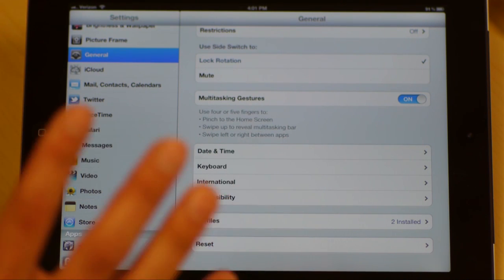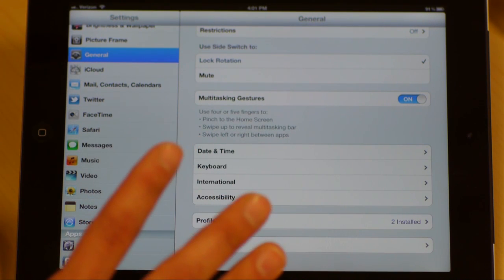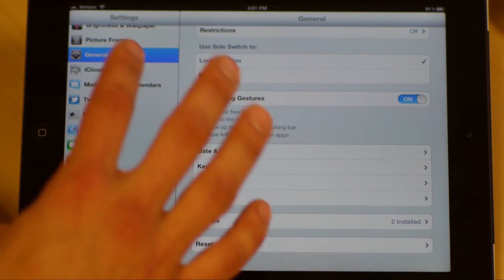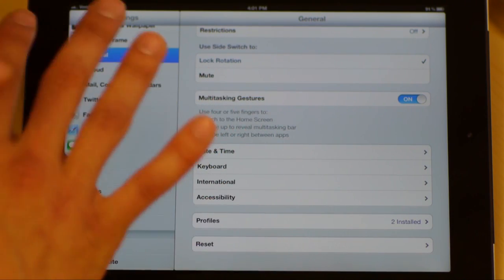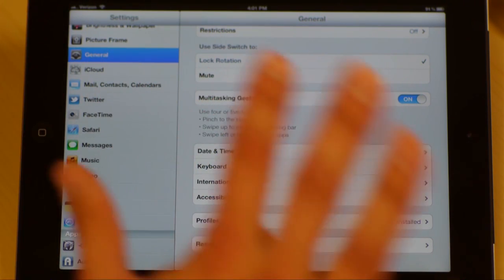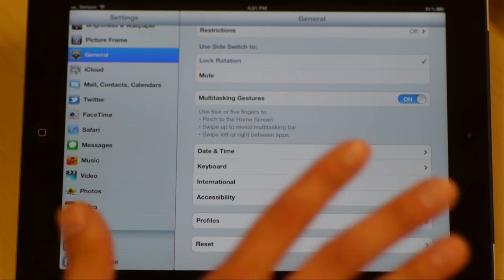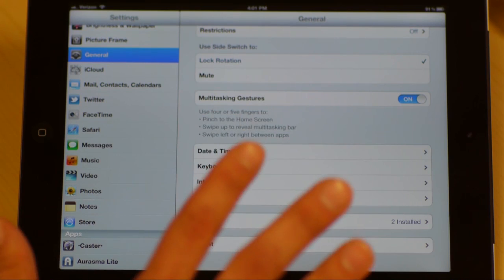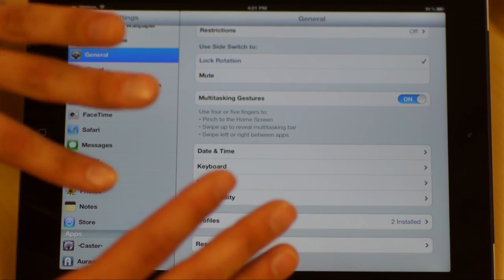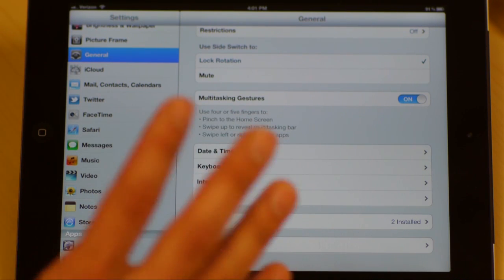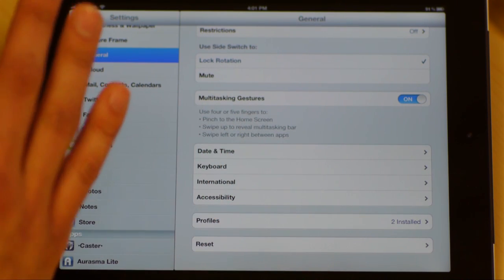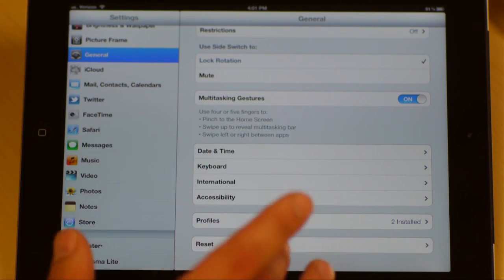And then profiles and reset. Reset is if you want to do a hard reset on this thing, or if you want to restart your iPad simply because it is not functioning the way you think it should, or you want to go back in time and reset it to where you had a certain set of other apps in here.